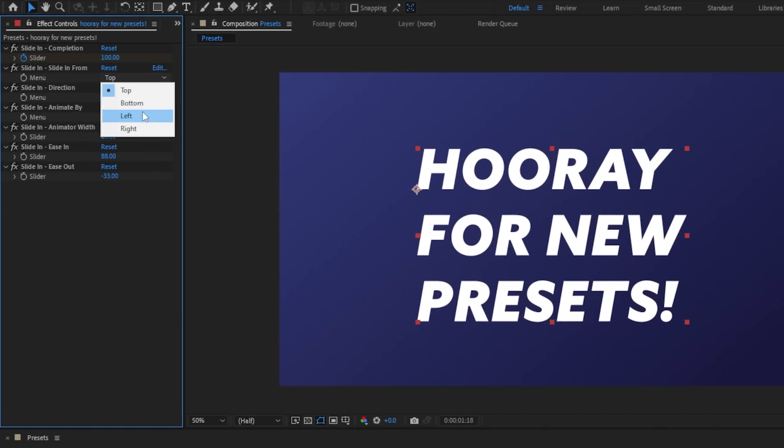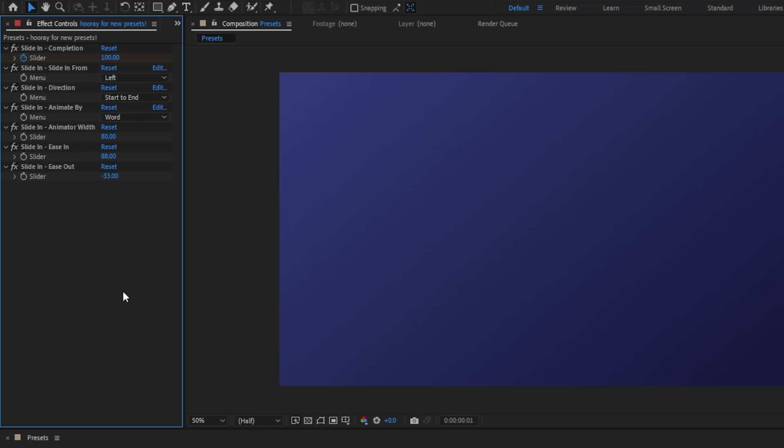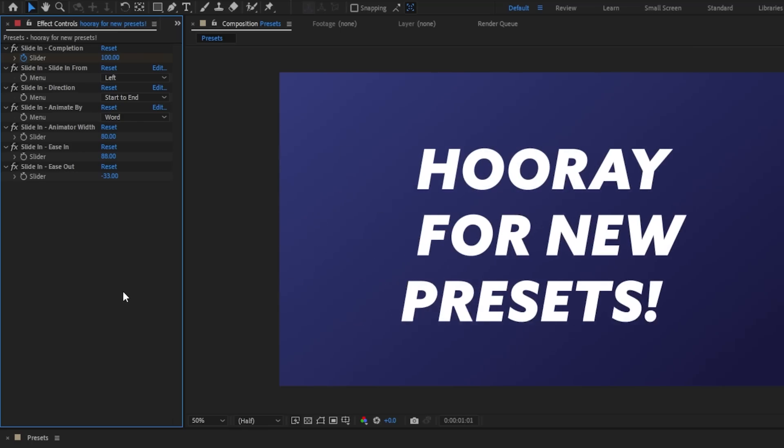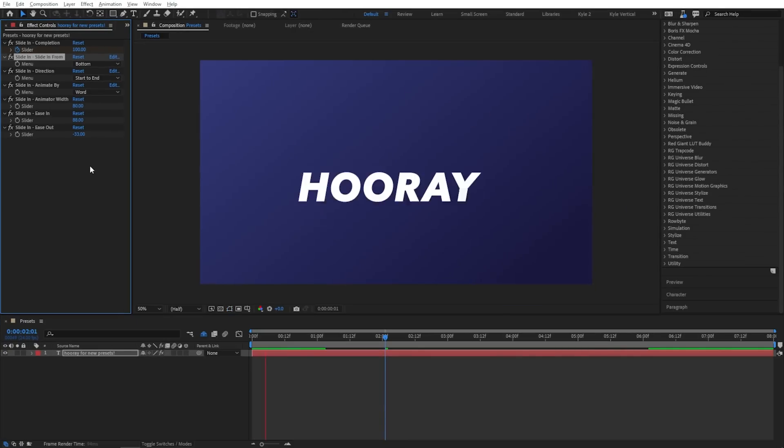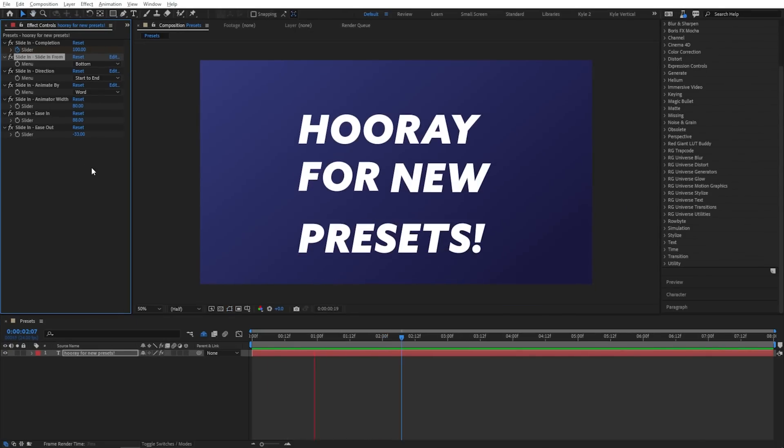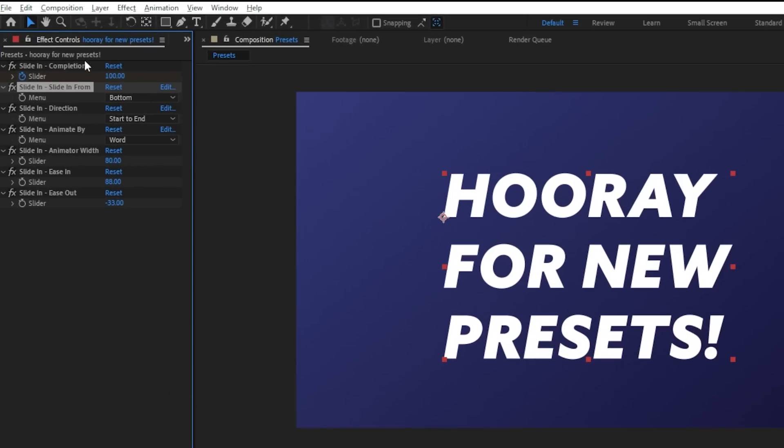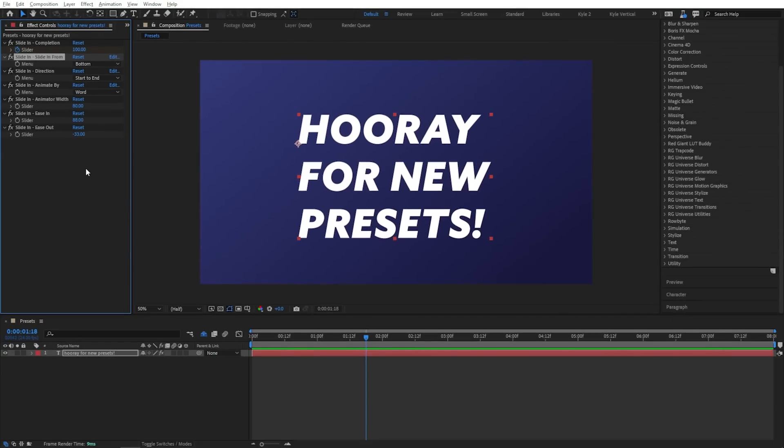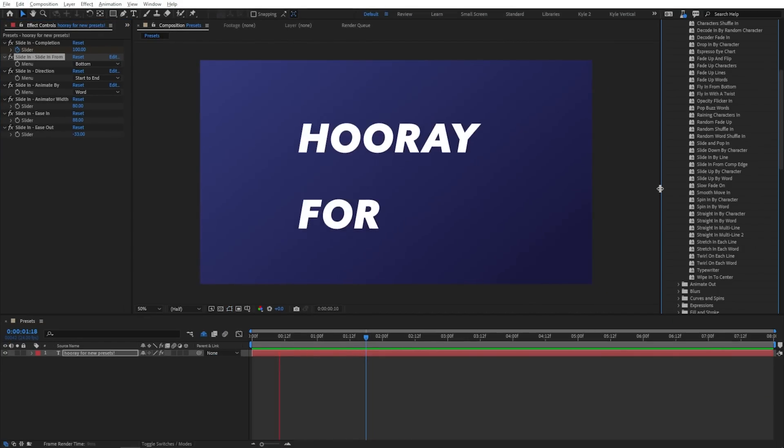The cool thing about these new ones is they have all these controls built into them. So right here, maybe I want this to slide in from the left and instead of by character, I want it to be by word. You know what? Let's make that from the bottom. Hooray for new presets. Like this is the kind of text animation that you're probably going to use all the time and it's built right in here. There's some other controls for easing and stuff like that. So make sure you get in here, check out these presets and save yourself some time.